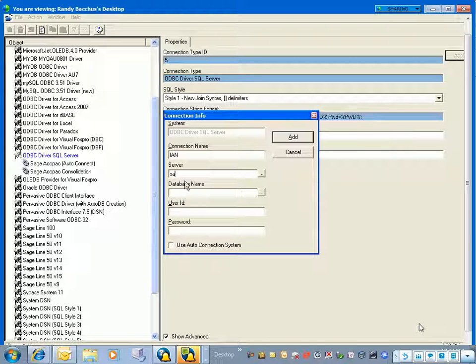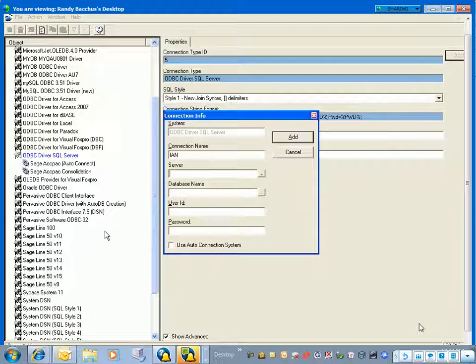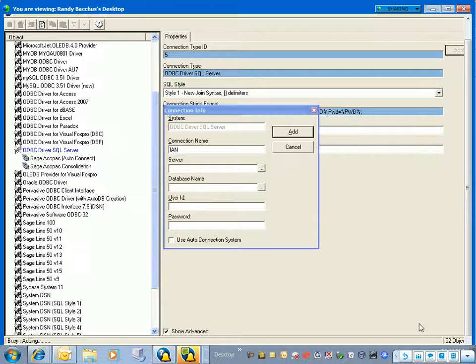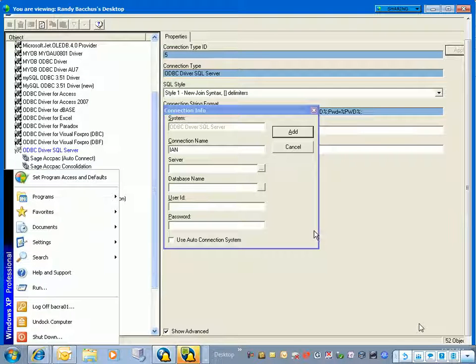In this case, I have to specify my server name. If your SQL Server is a SQL instance, don't forget that the syntax is going to be server name backslash instance name.